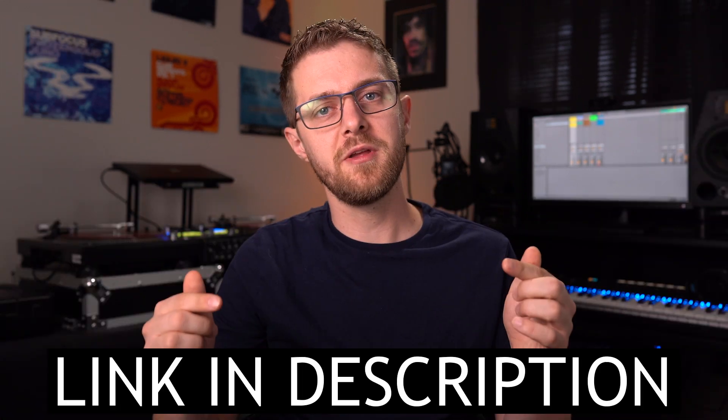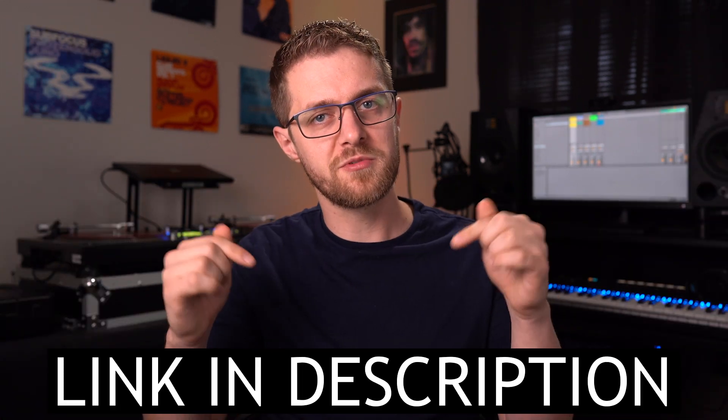As always, DistroKid never takes a cut. You and your collaborators keep 100% of your total earnings. Sign up using my VIP link in the description below, and you'll save 7% on your first year. Now let's jump into Ableton Live and get started with the tutorial.